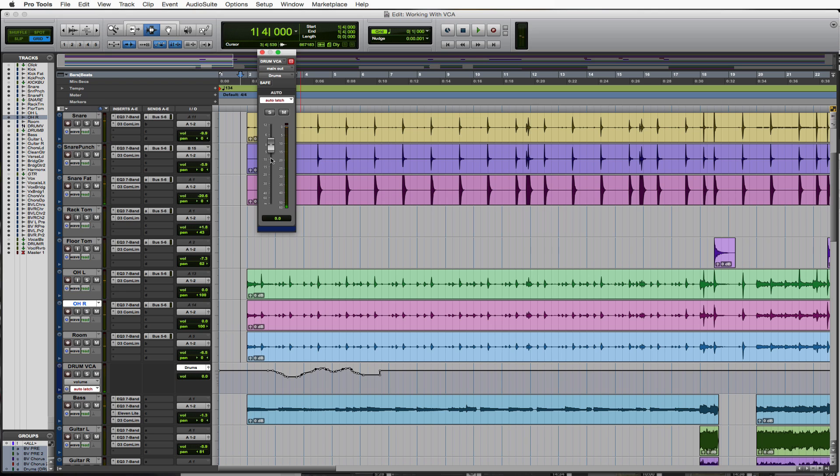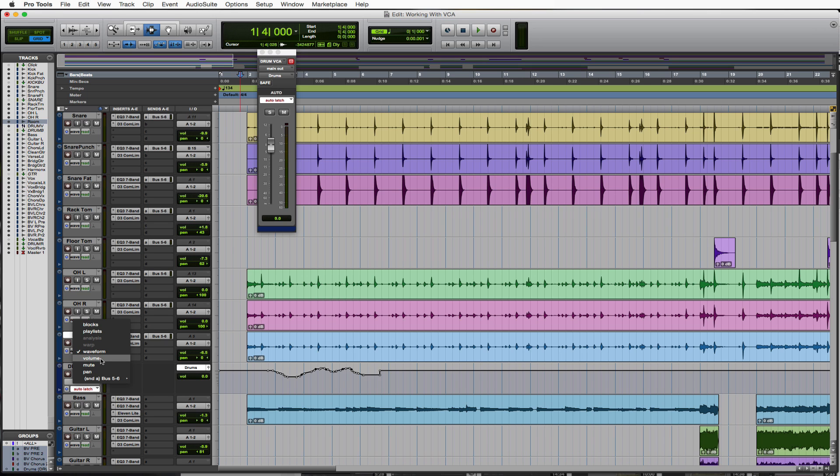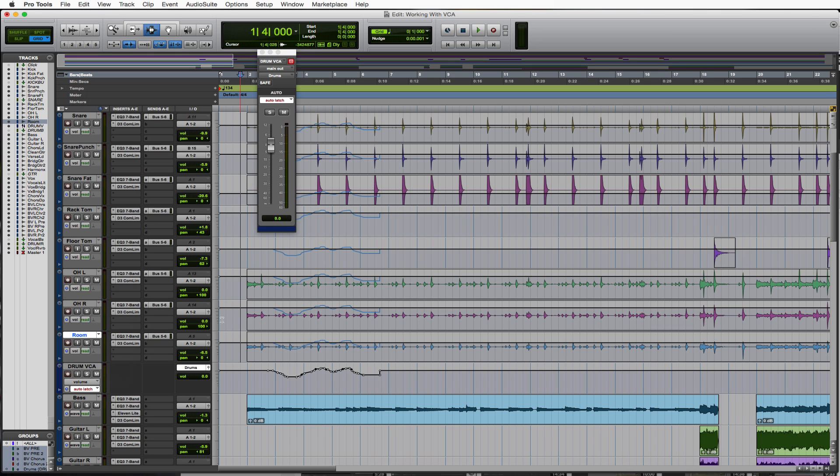Cool, so we just did a very random type of situation with that, but let's go ahead and go to our volume on all of our other ones here.